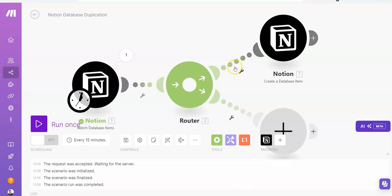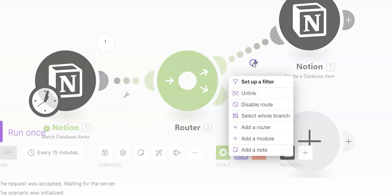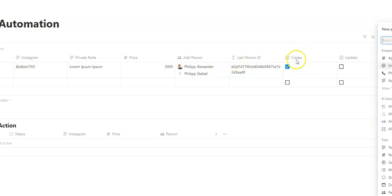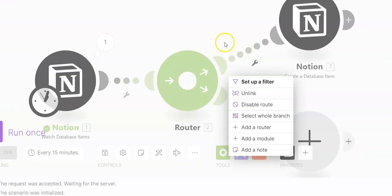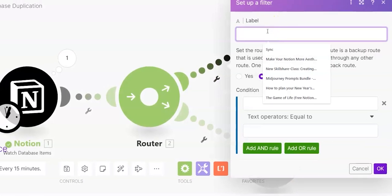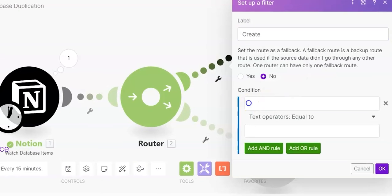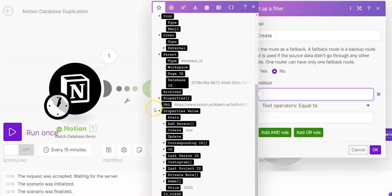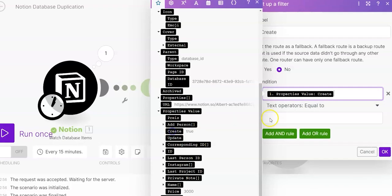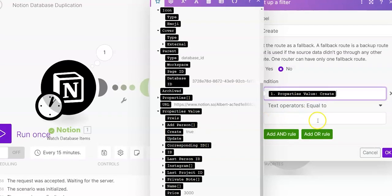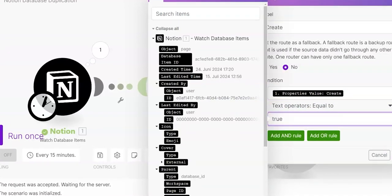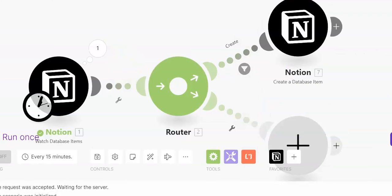And what we now can do is also add a filter. We should do it because otherwise every update we create a new entry. That's too much. We have created that create checkbox. And only if the checkbox is checked, then we want to create a new entry here. So we set up a filter and call it create. And condition is under property values again. If create is equal to true, then it should go through.